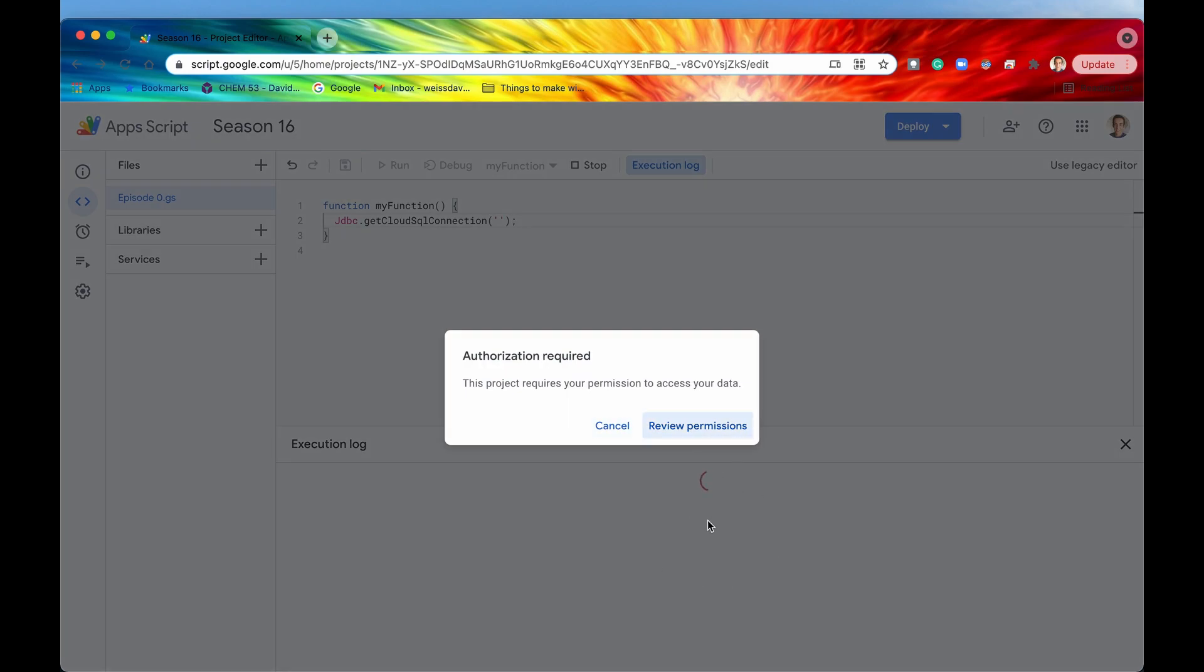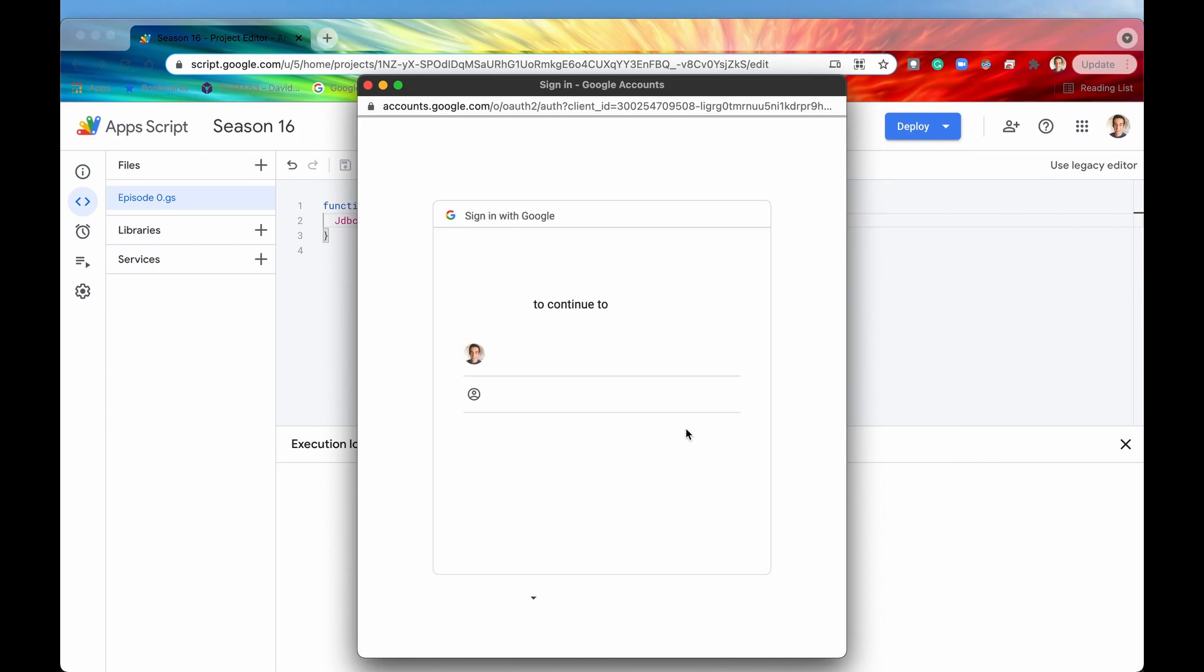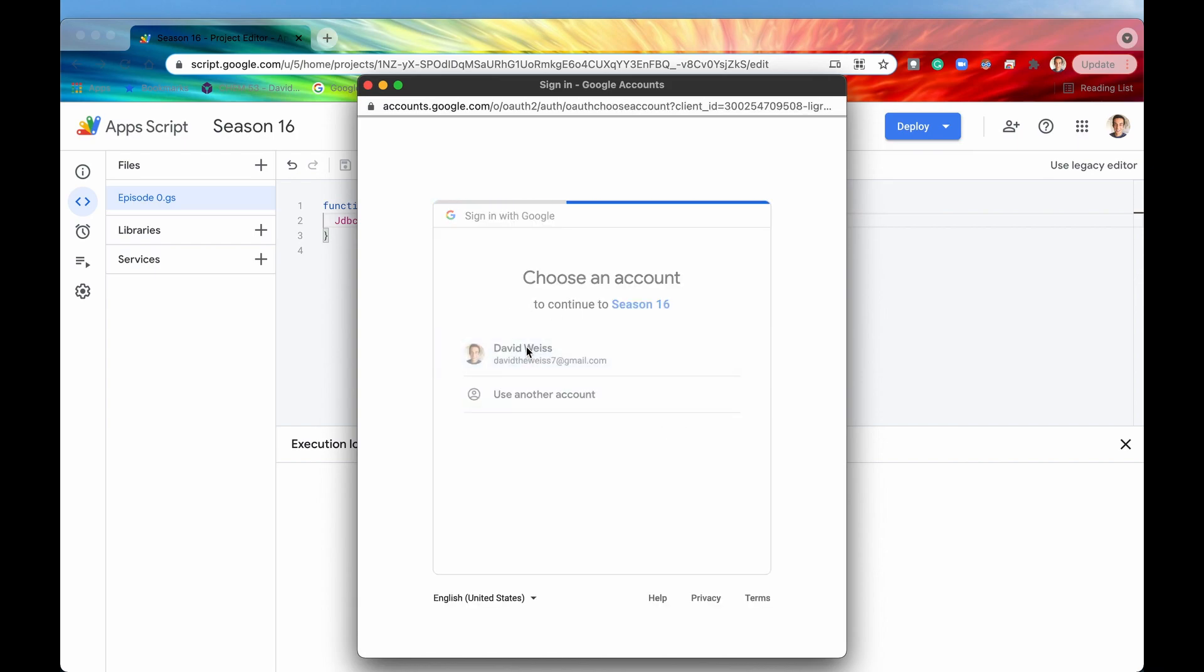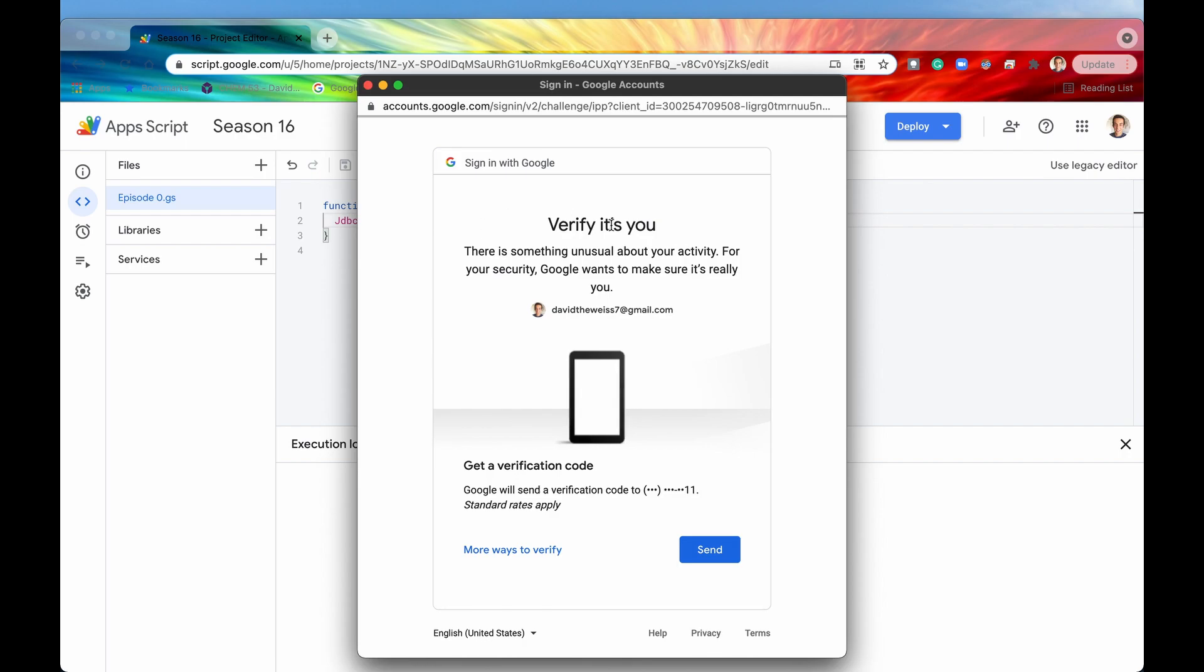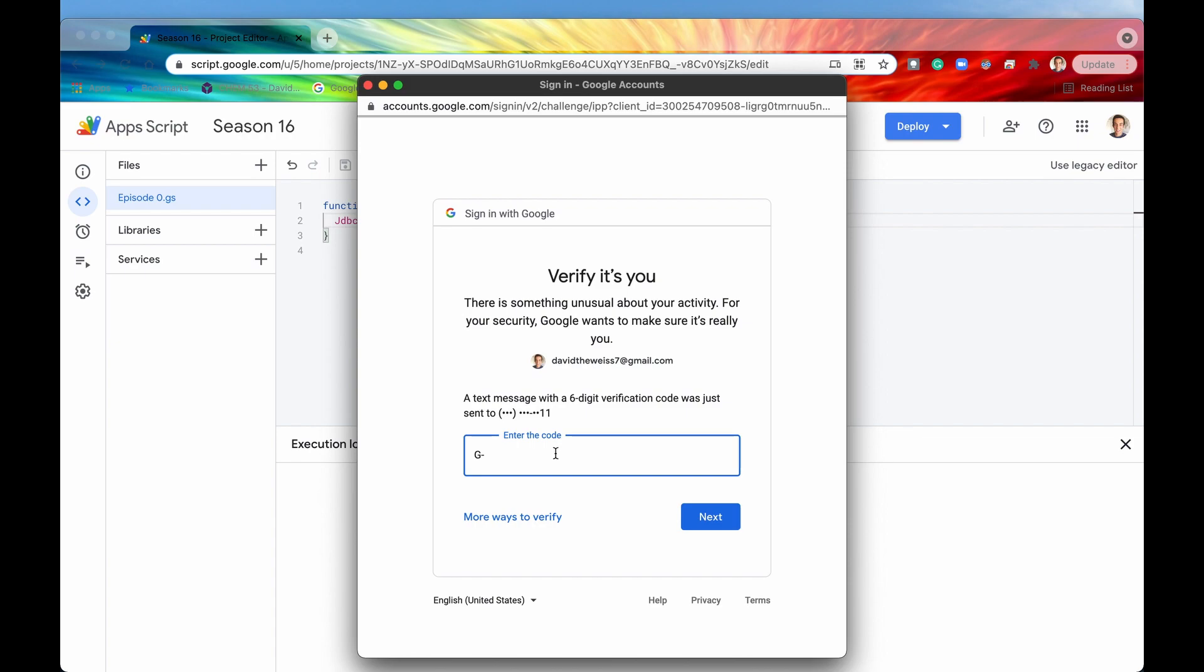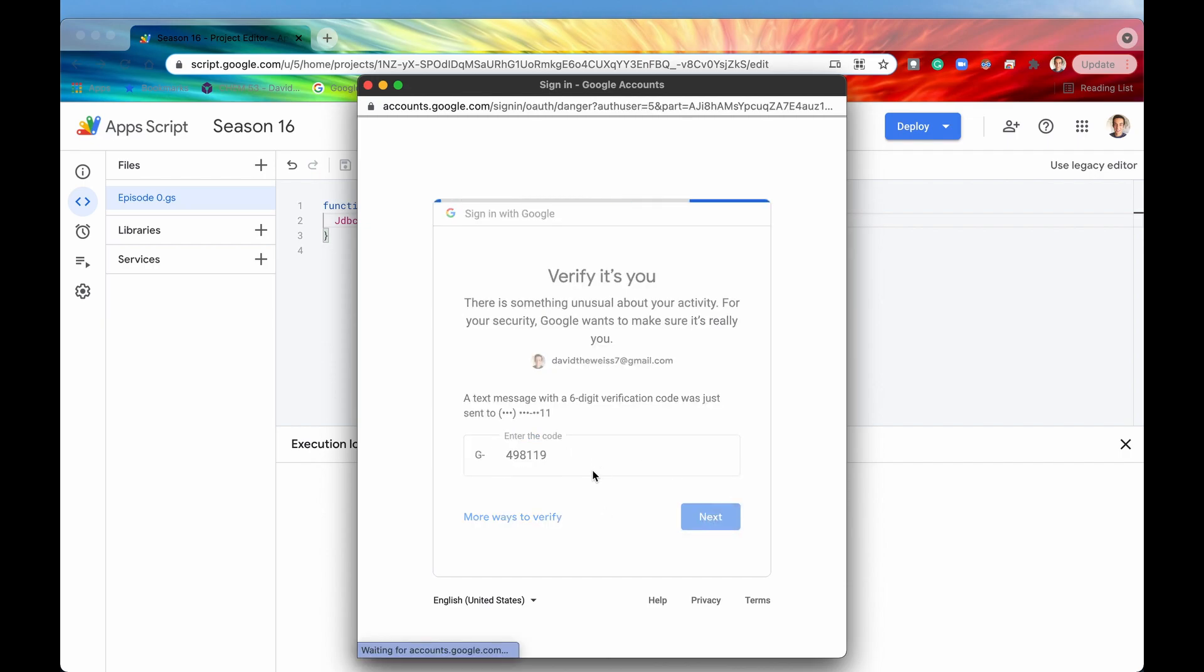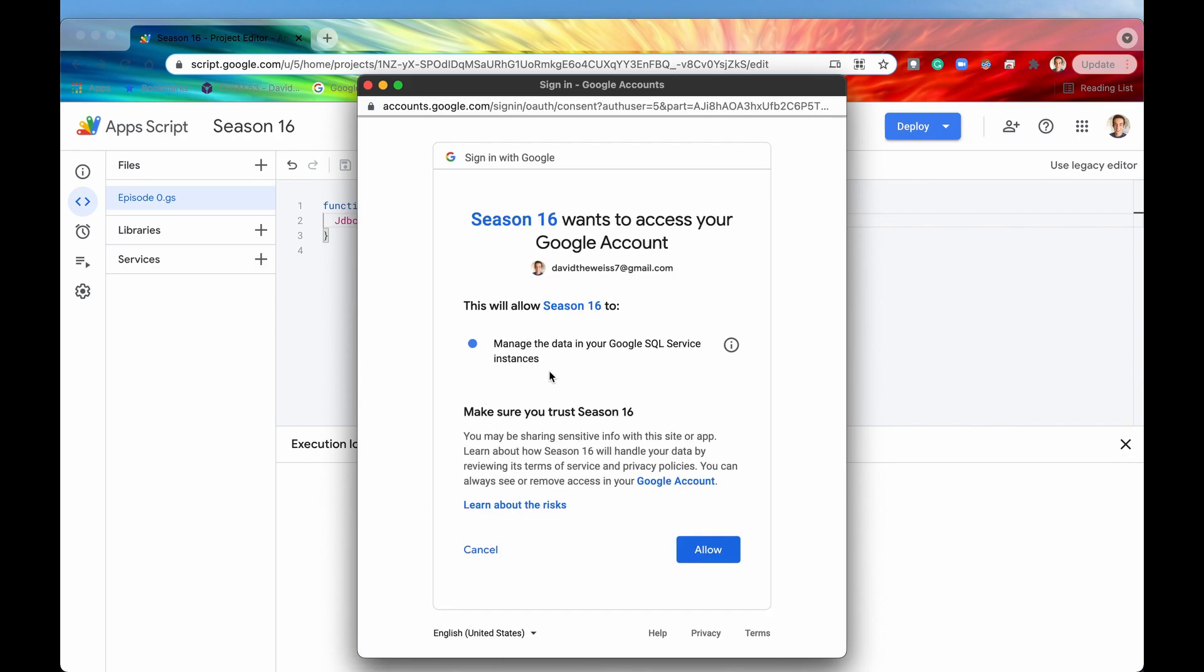That's going to run, but it's going to realize that we don't have authorization yet. So we just need to do this one time at the beginning of every project. And then so we'll hit review permissions. We've seen this before in previous playlists. We'll go choose this account. And then now we're going to have to verify that it is indeed me. And so I haven't done this in a while, so it looks like I'm going to need to send a text message to myself. I'll go look at my phone right now. Type in the code. All right, so after we have typed in the code, then we know how to do this. We'll go to advanced, go to season 16.